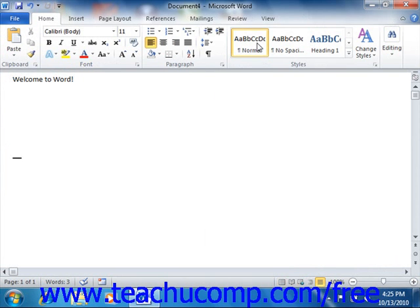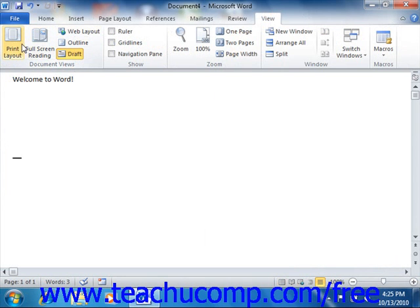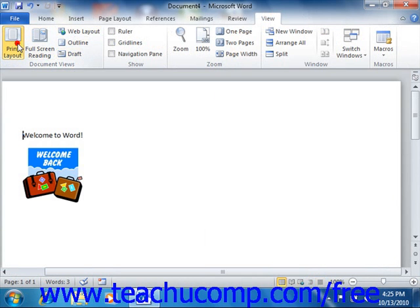Also note that you can select the View tab in the ribbon, and then click the command buttons that appear within the Document Views group to switch between the various views of a document. This is simply another way of switching between the Document Views.